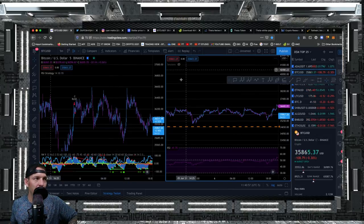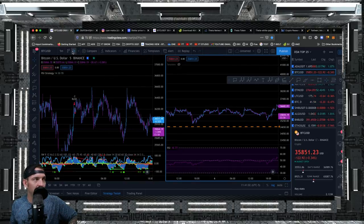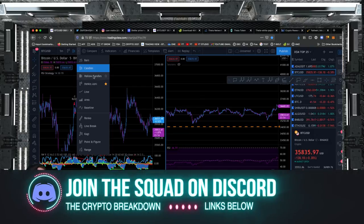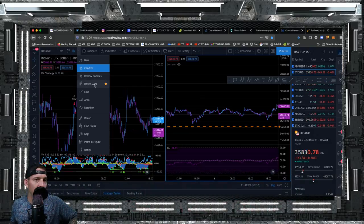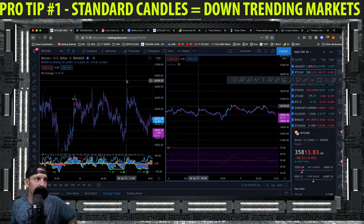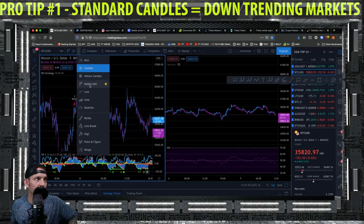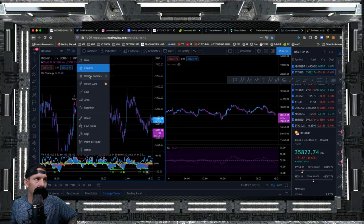I split my chart in two, double-click Bitcoin so it puts it on both charts. I want to make sure both charts have candles set the same. When we're in a downtrending market I like to use regular candles; in an uptrending market I like to use Heikin Ashi candles. A lot of people like Heikin Ashi, but I can't do replays with them, so I'll teach you how to spot RSI divergence using regular candles — that way you have a training video on it.